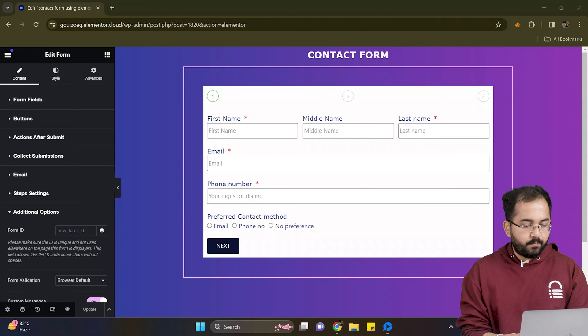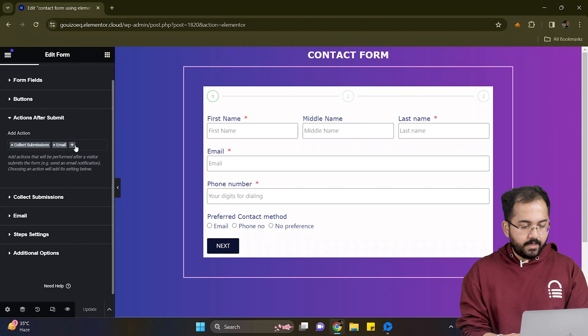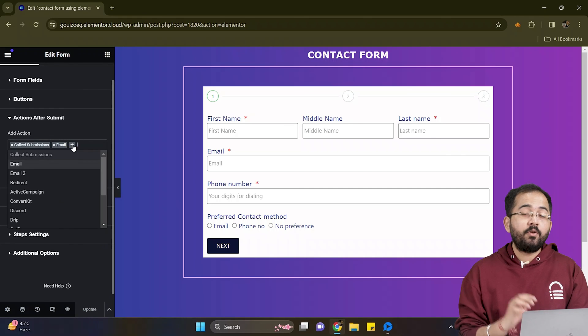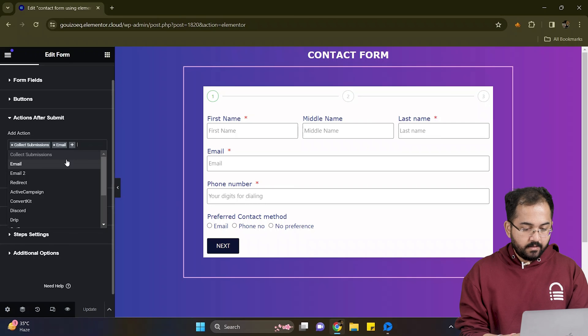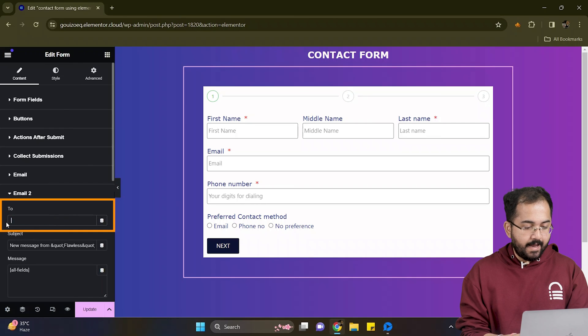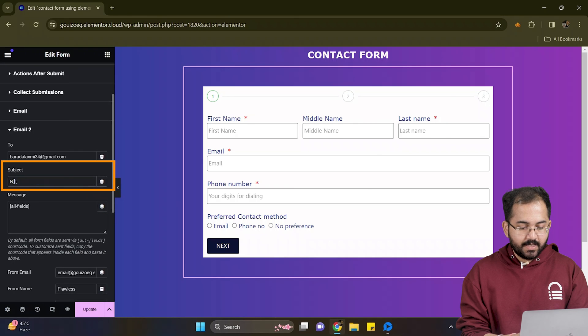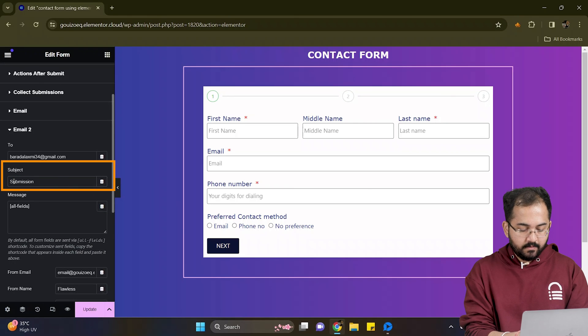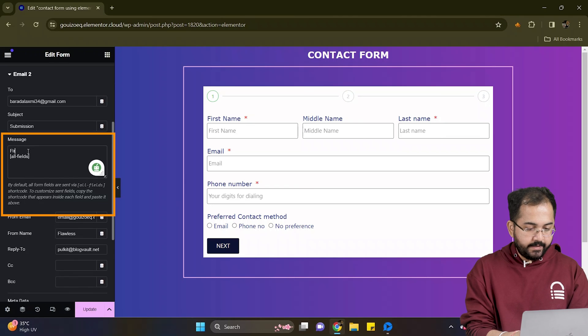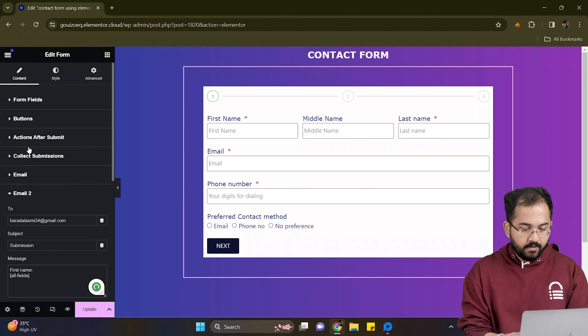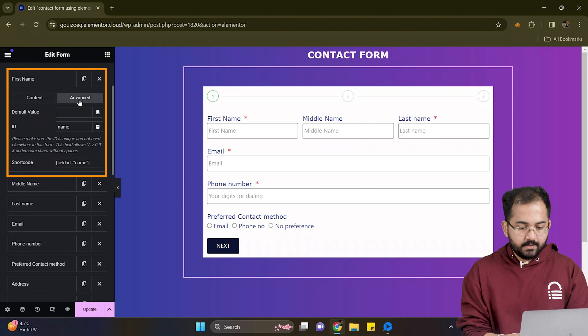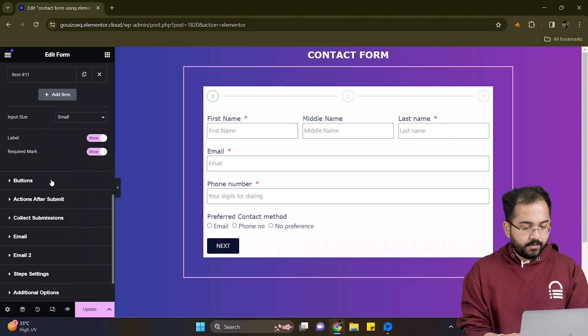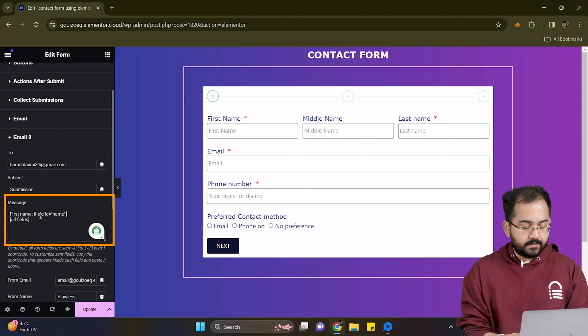To configure submissions, I'll go to actions after submit and under actions, click this plus icon where you can add an email where you want to receive the submissions. Currently, we have the email to option. So let's click it and add an email address. In the subject, I'll add this in the message box. I'll write first name and then go here, click advanced, copy this shortcode, come back and paste it here.